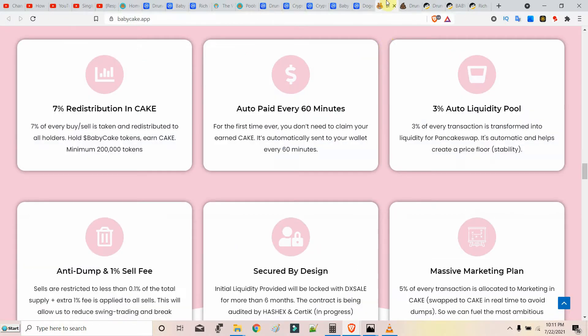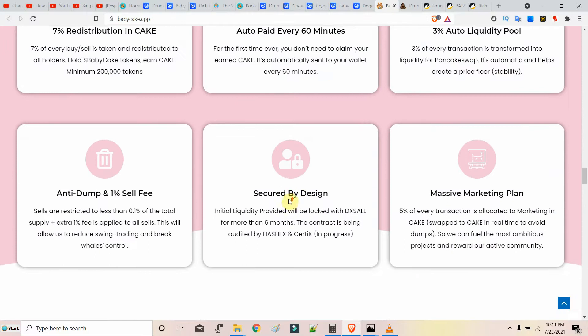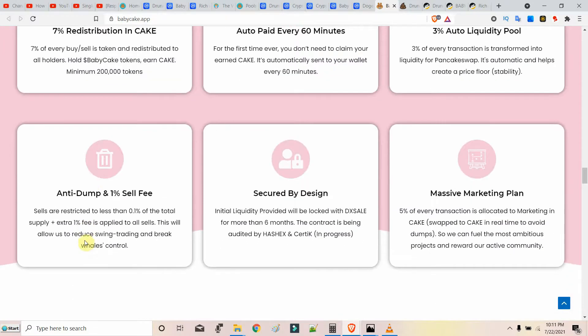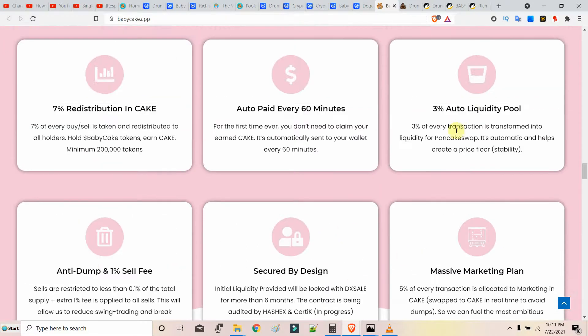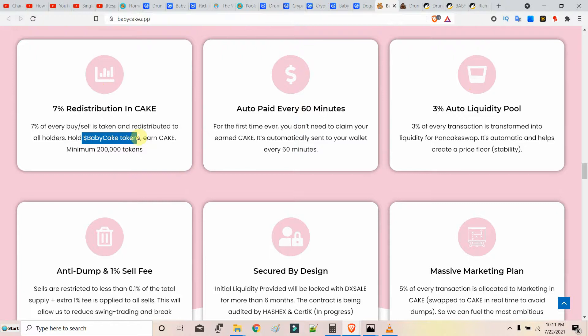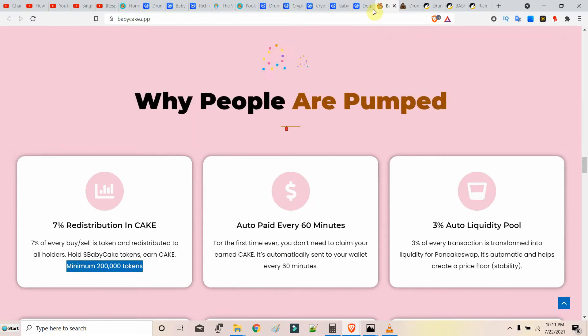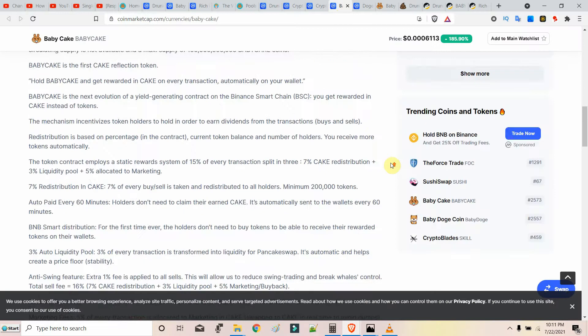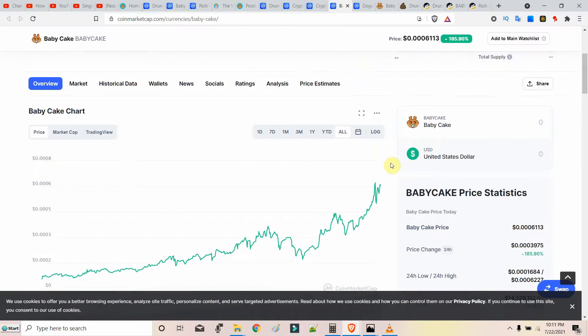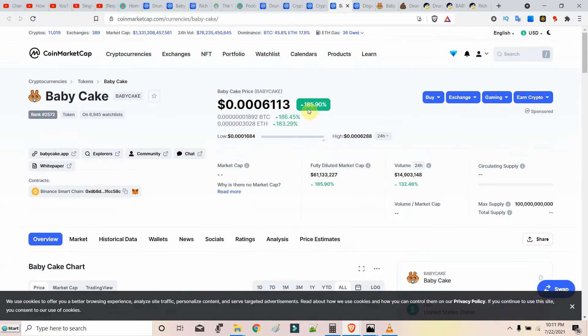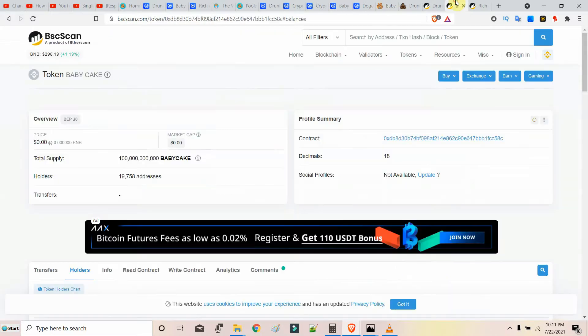It has an anti-dump algorithm. You have to know one thing: holding Baby tokens will let you earn CAKE and you have to hold a minimum of 200,000 Baby Cake tokens. That's why this has huge potential. It's already 185 percent up. I made a mistake by not investing. I should have invested in this.